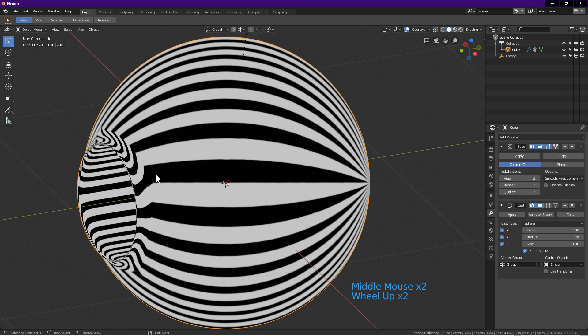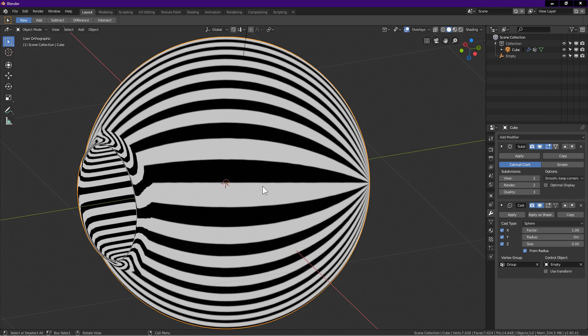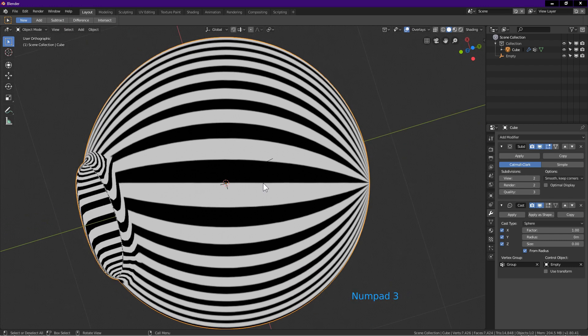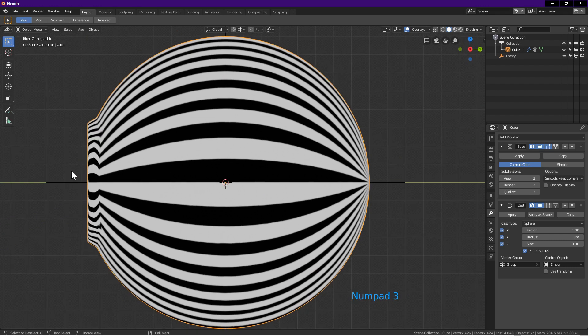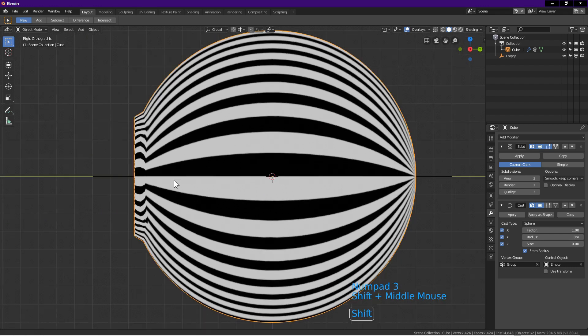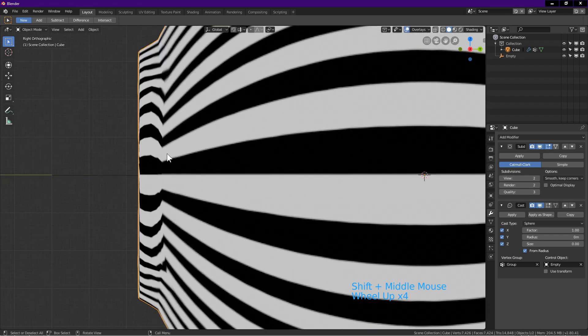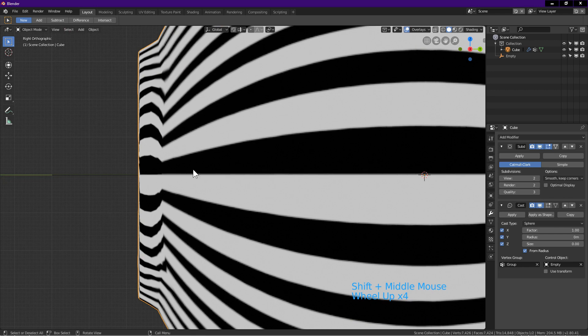This is the last step. On the number pad, press 3 for side view. We can see the lines better in this view.